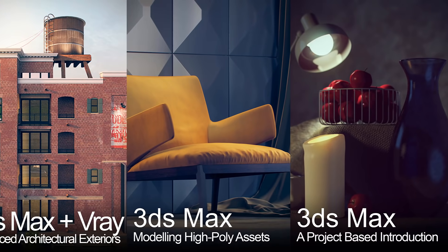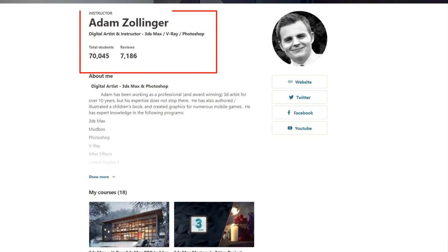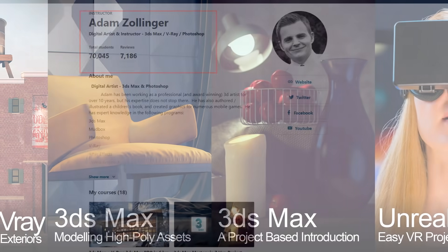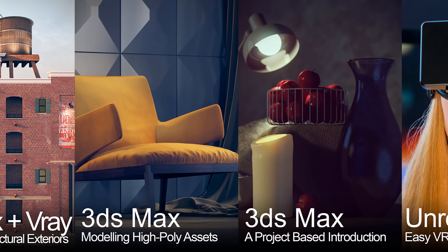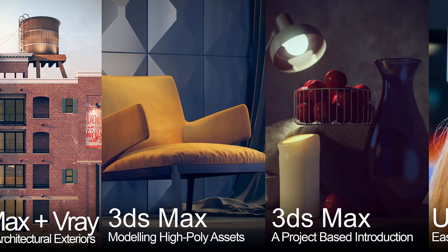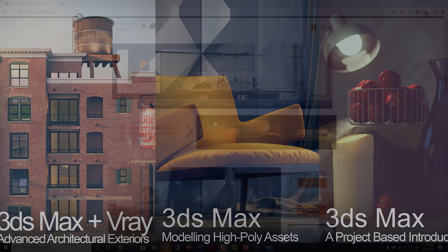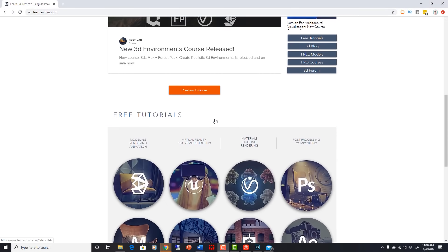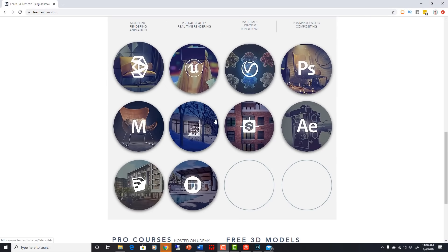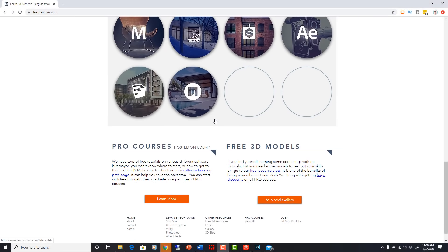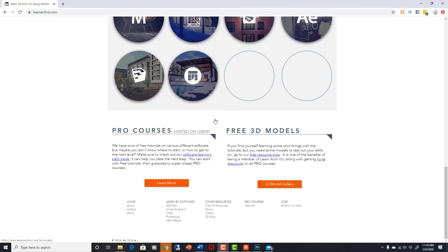By doing this, I've been able to reach over 70,000 students who are interested in my expertise. My goal in all of this has been to bring ArchViz skills to the world, help people land jobs, all for really, really cheap so that it is available to anyone and everyone.